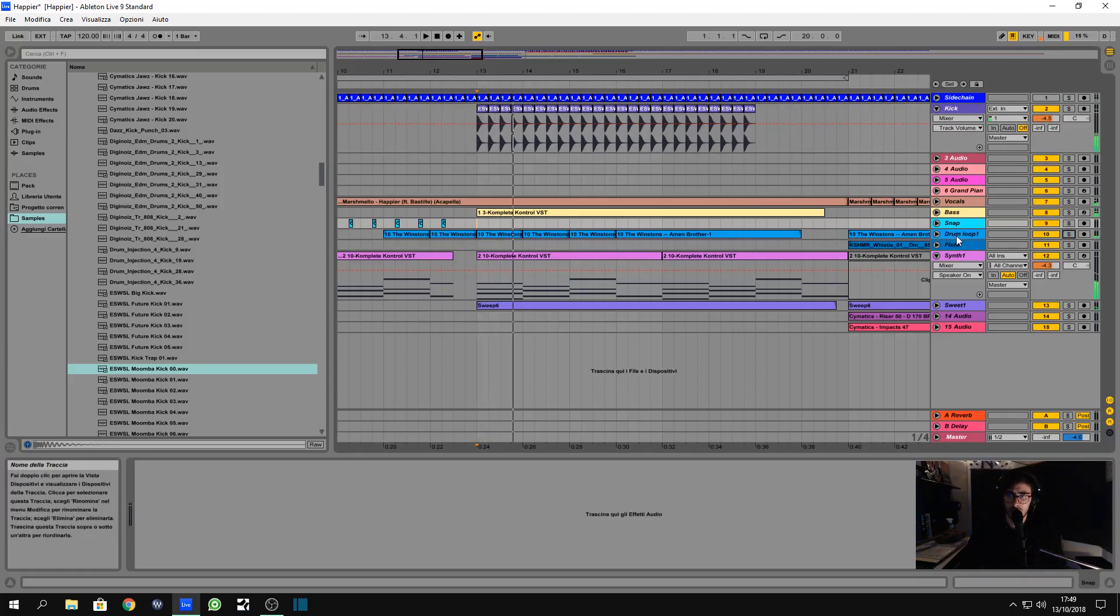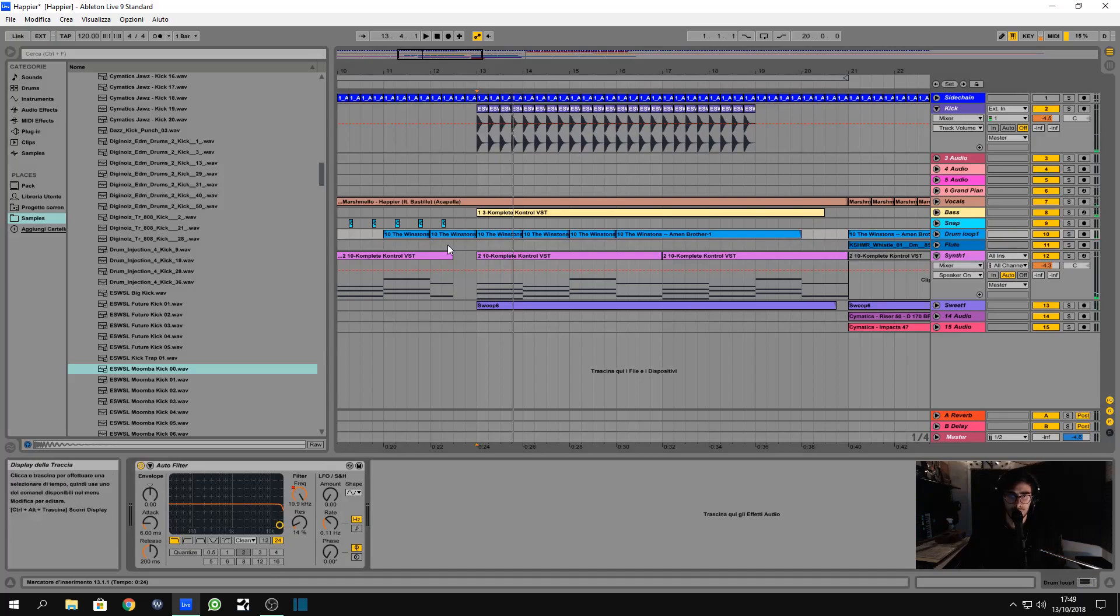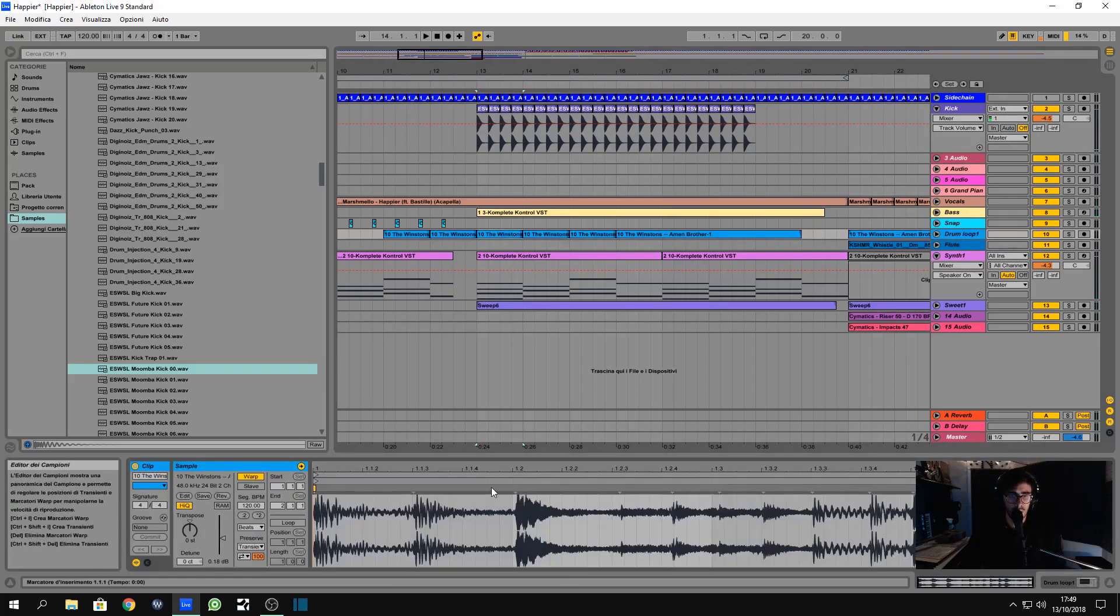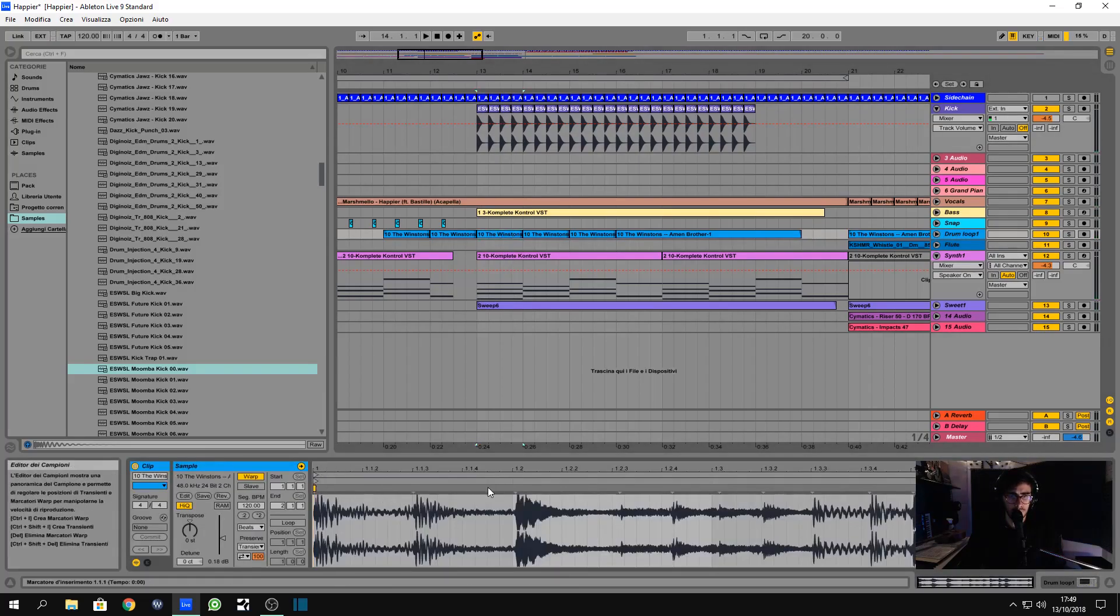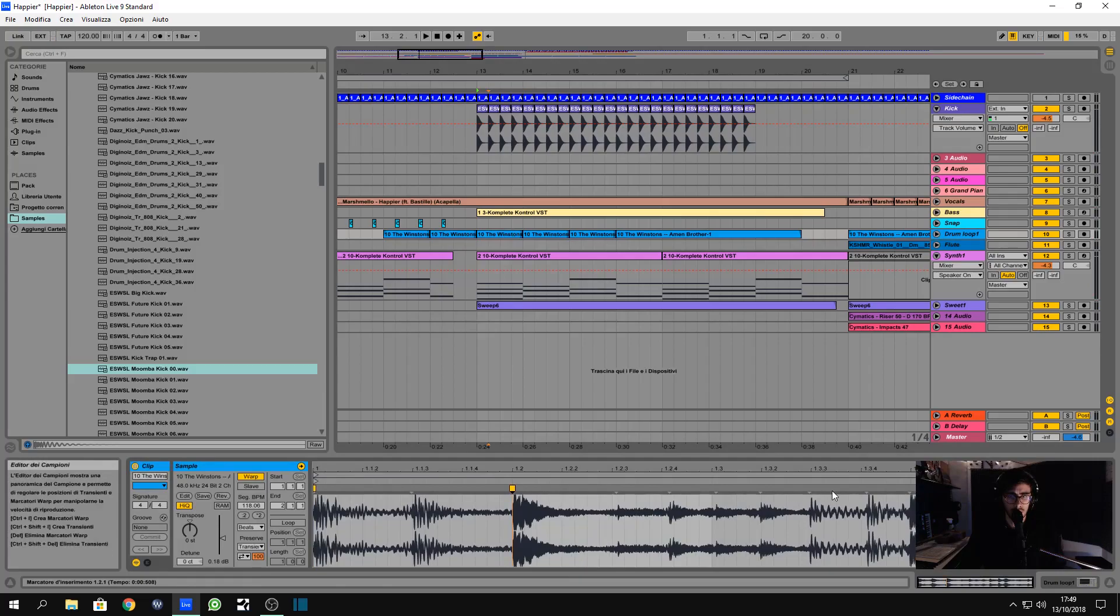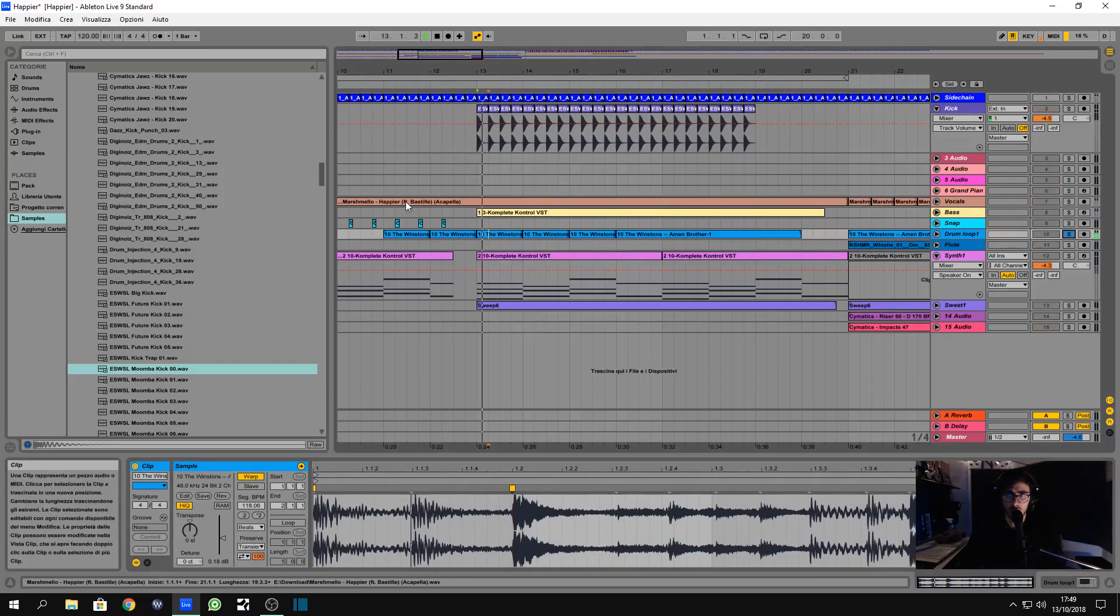This drum loop. Yeah, something wrong with this. This is out of time. Oh, listen to that.